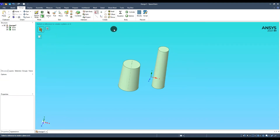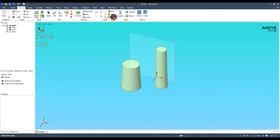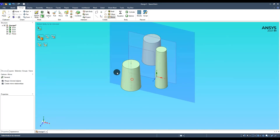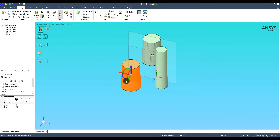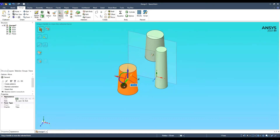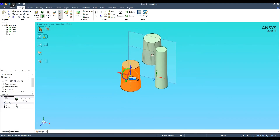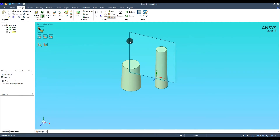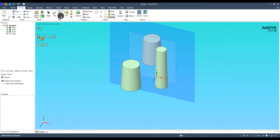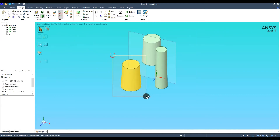In the case of the lower chimney, we will use mirror. Define a plane, select it, and then select the appropriate part. If we want our chimney to be related to its mirror, the create mirror relationships option should be checked. We can see that when it is unchecked, our chimney can be moved freely and the other chimney will remain in its place.